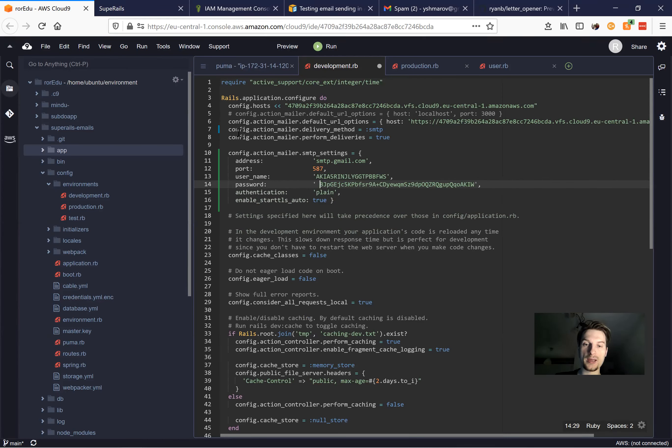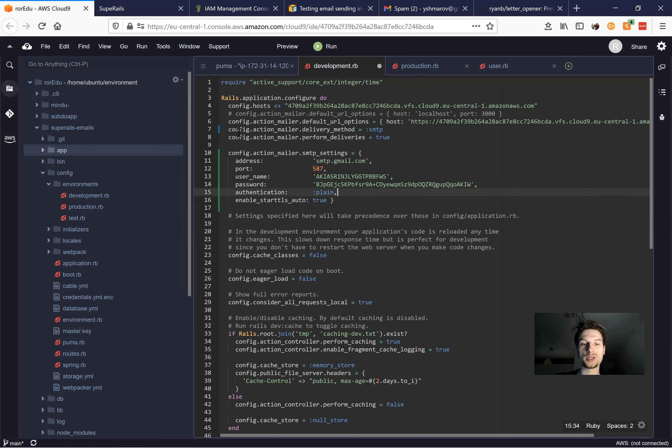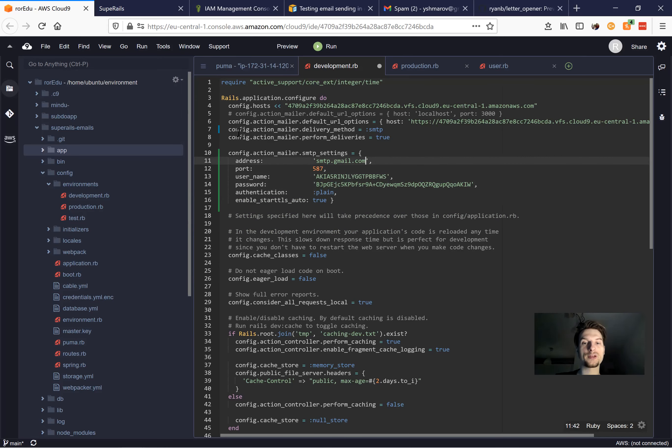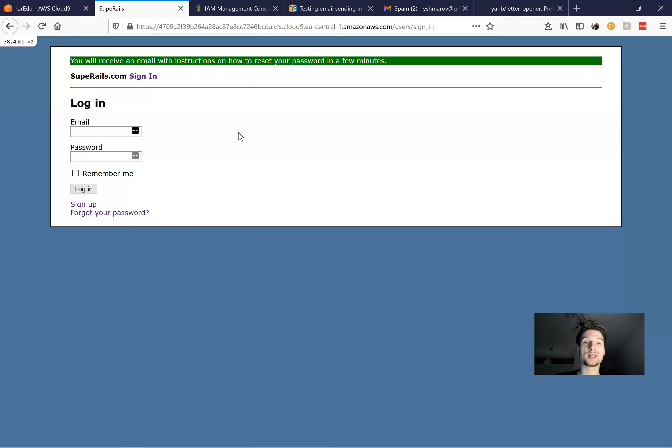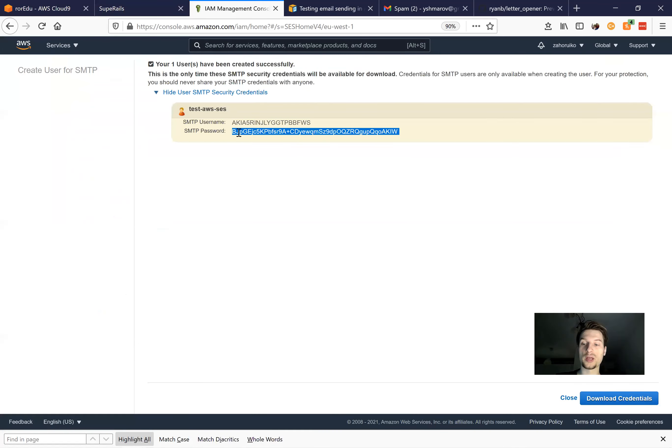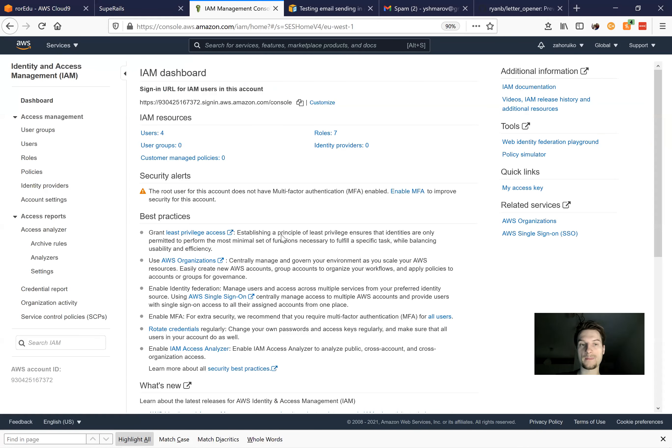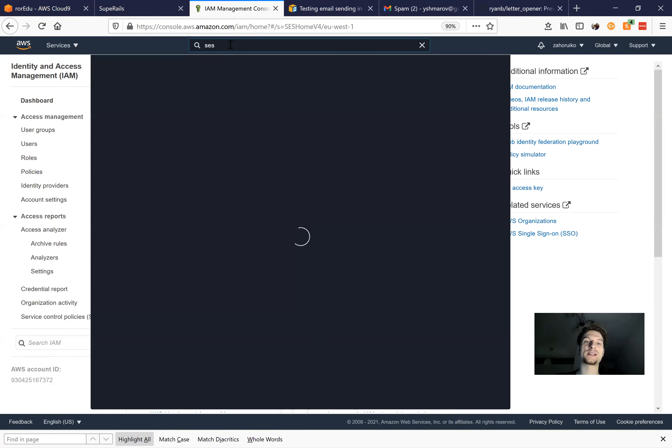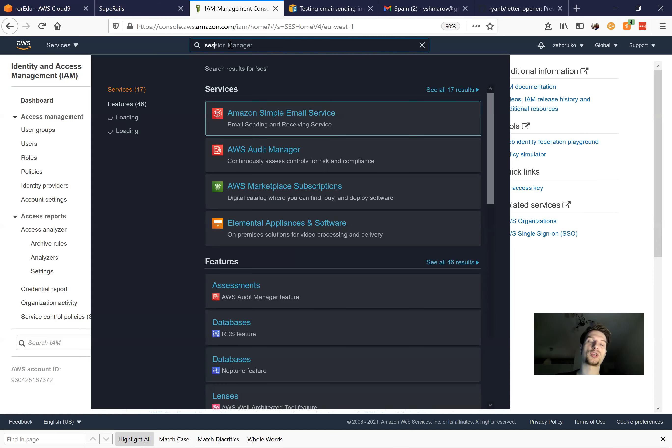Okay, then authentication is plain. We can actually make it into a symbol, not a string. And this would work if we also change the address. Where can we get this address? To get the address, I will close this and go back to SES, to simple email service.